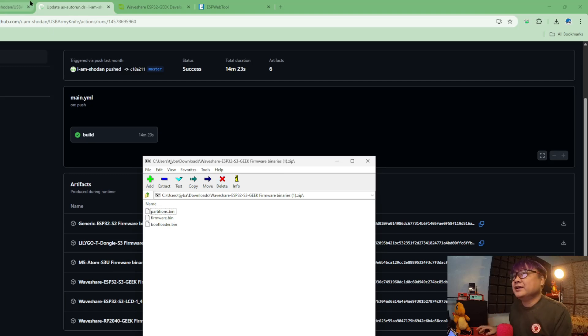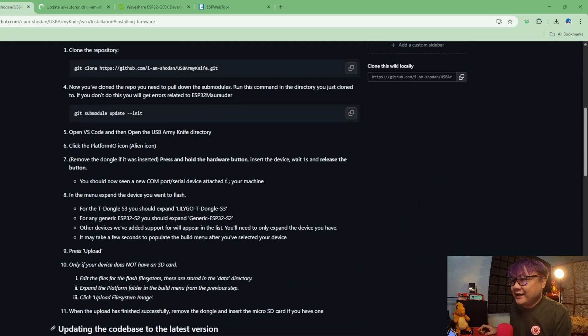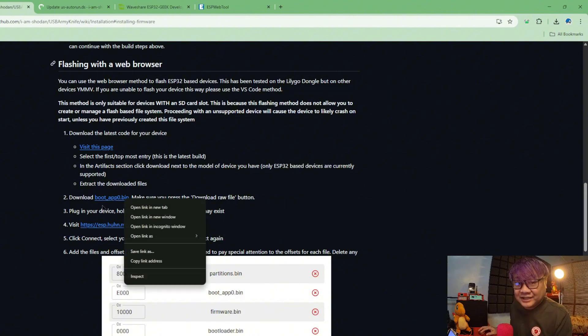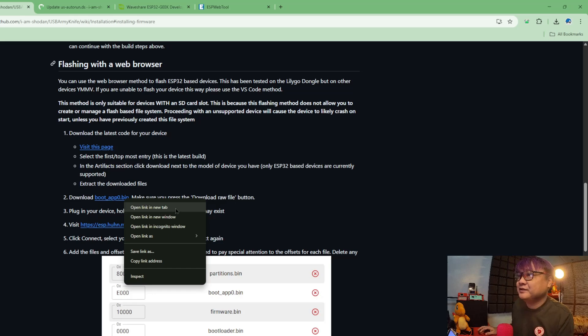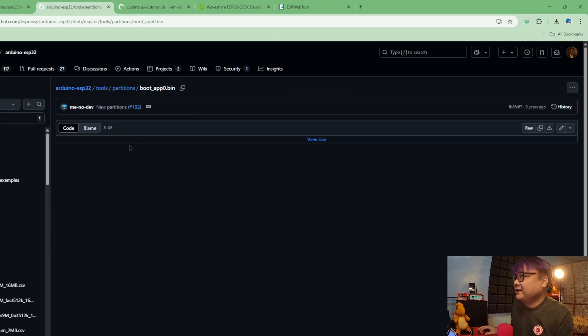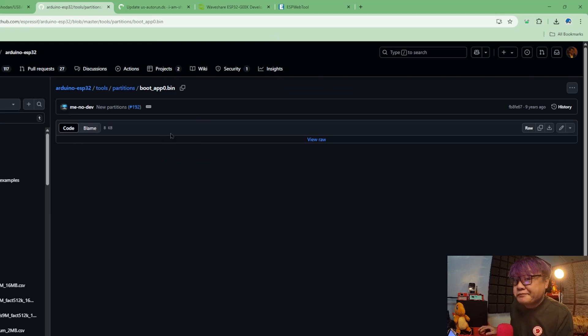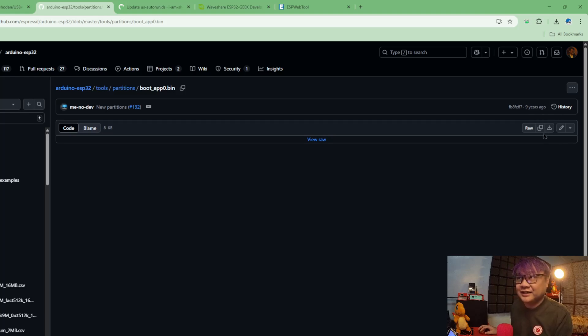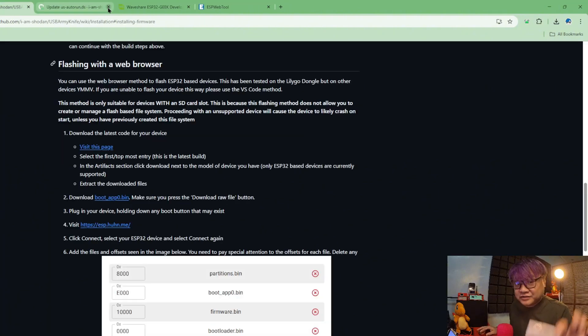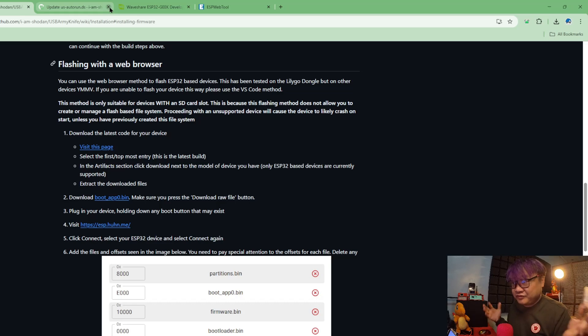So what you're gonna do is just right click it on the wiki. I'll be sharing the link down below also. When you right click it, you'll be redirected to this other GitHub and all you have to do is click download raw file. That would be the boot app zero bin. Now in order for you to put those firmware or those bin files into your ESP32 Geek, you have to go to a certain flasher.